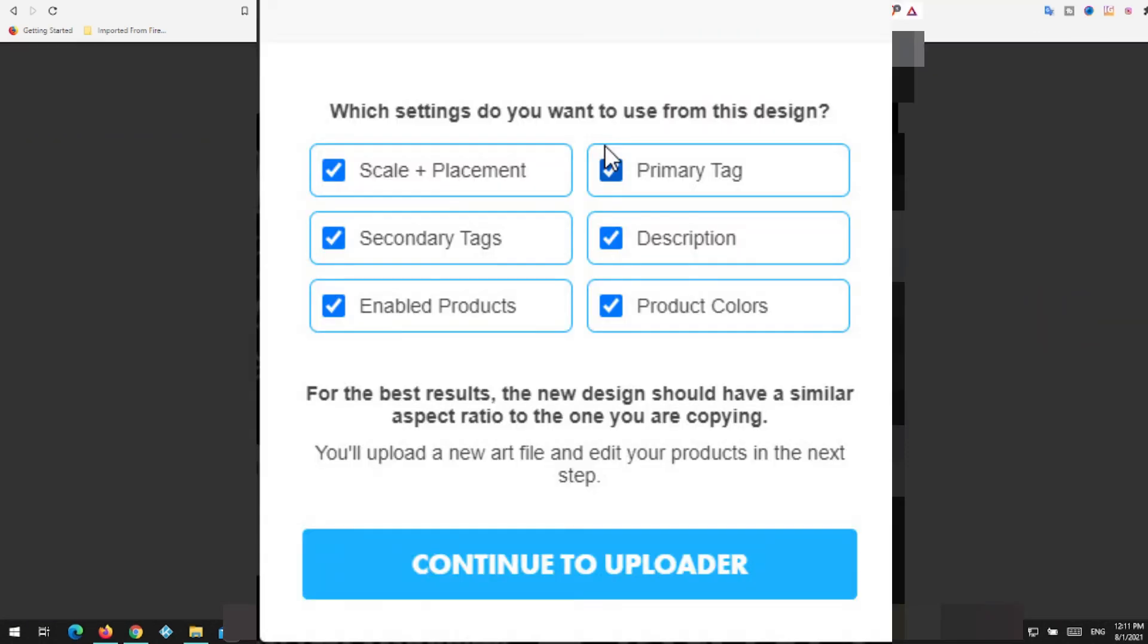When you're on my storefront you'll see your designs. They have an edit, copy and deactivate. On copy, once you get to copy settings you can copy the scale and placement, which is very nice. If you've got all my designs in the same spot, so I can do scale and placement on more than just TeePublic. I used it in Redbubble when I was uploading there too. Your secondary tags, enabled products, product colors also important, description and primary tag.